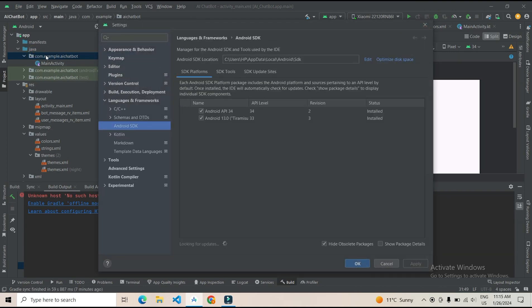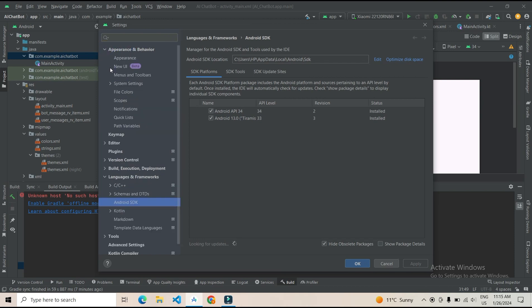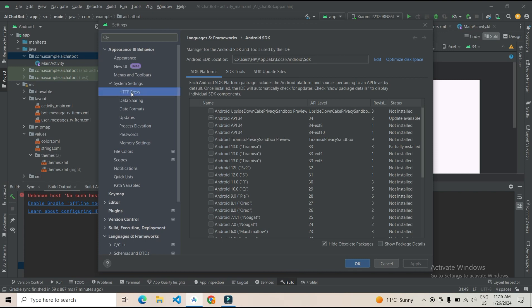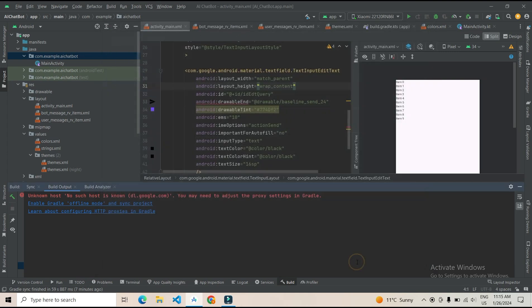After that, you have to click on Appearance and Behavior drop-down, and then after click on System Settings. Here is HTTP Proxy - click on that and click on Auto-detect proxy settings, Apply, and OK.